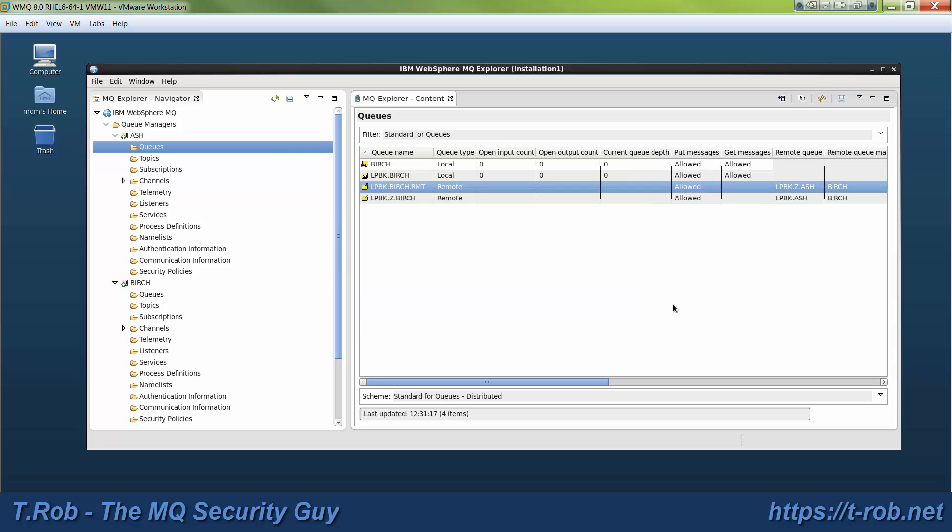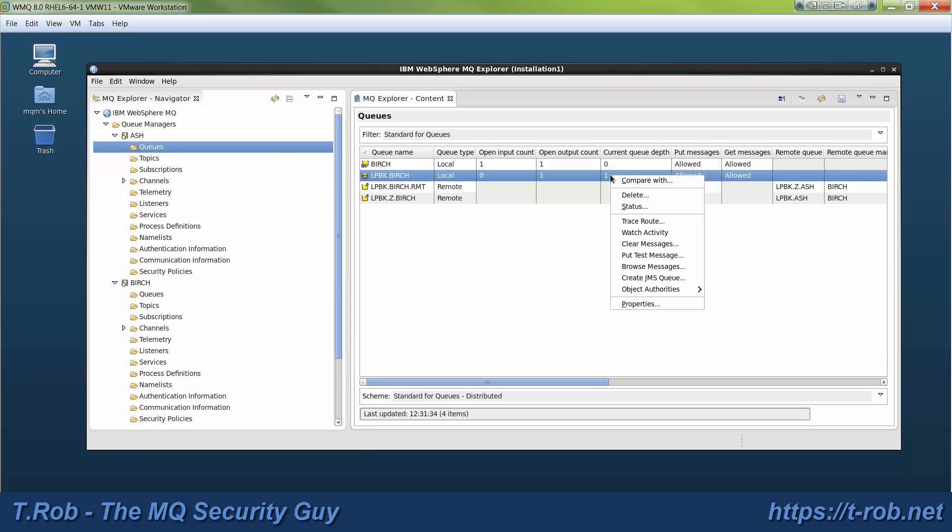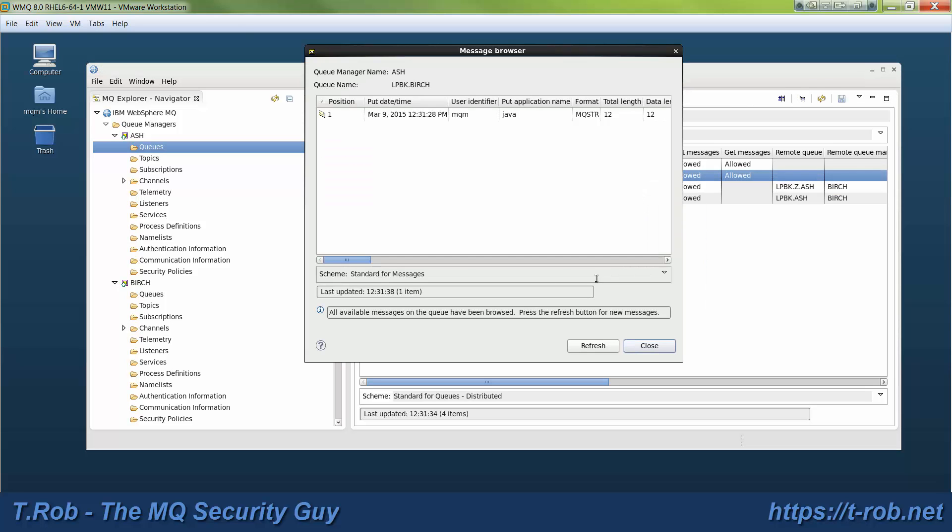So I put the message hello world and we go back and take a look and there it is in the local Q. It's the one we just sent.